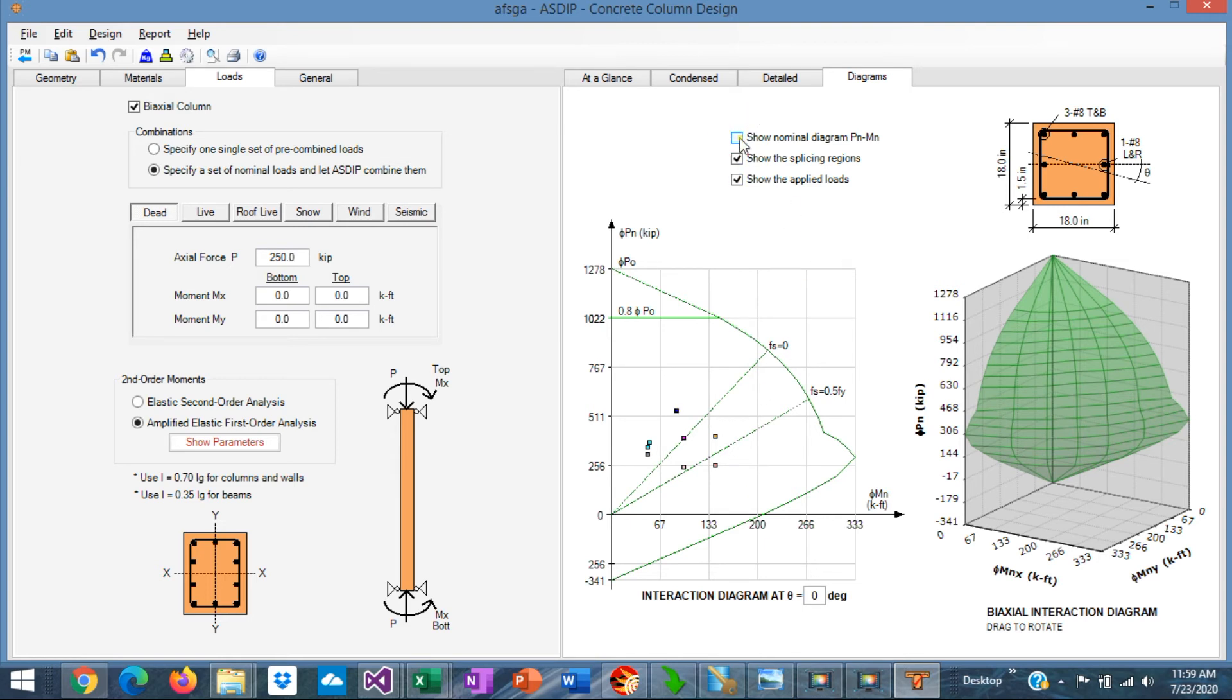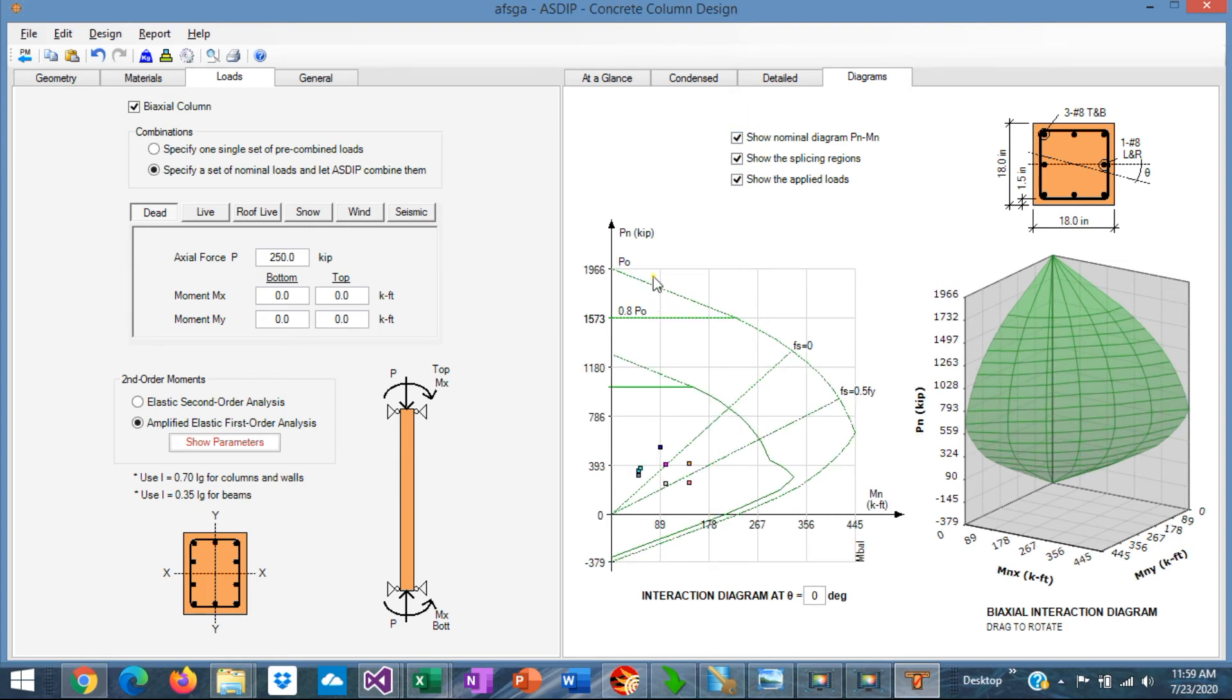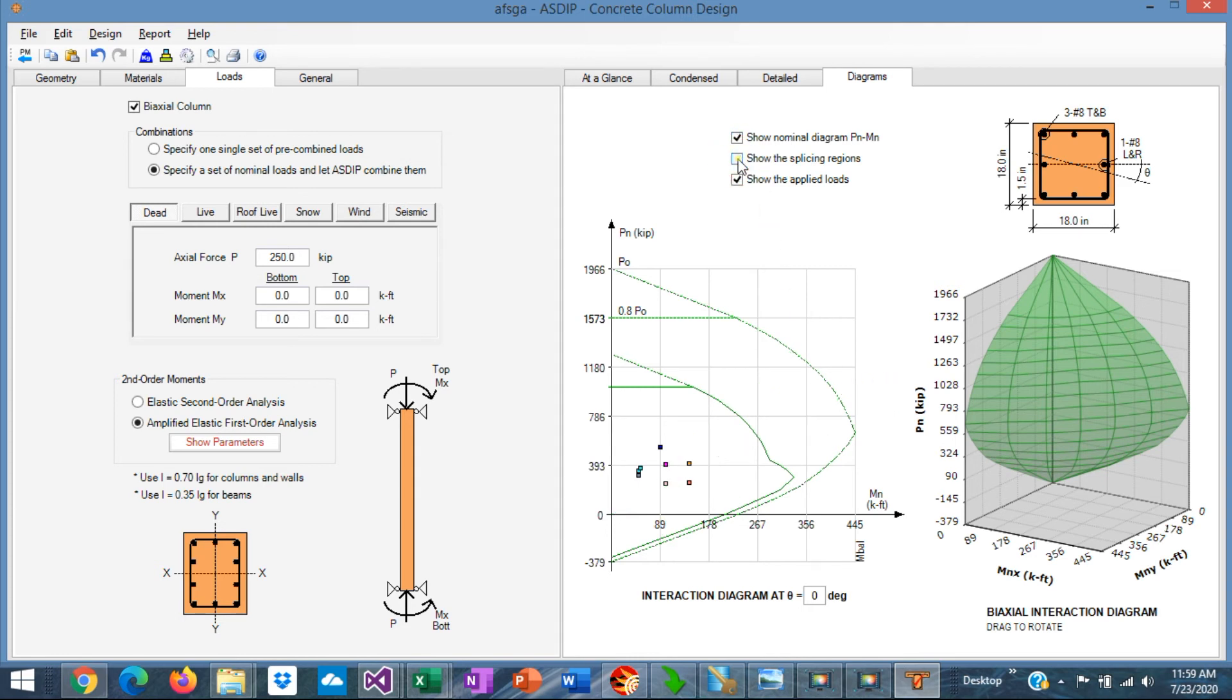Or both the nominal and the design interaction diagrams. This box controls the display of the splice regions, and this box controls the loads.